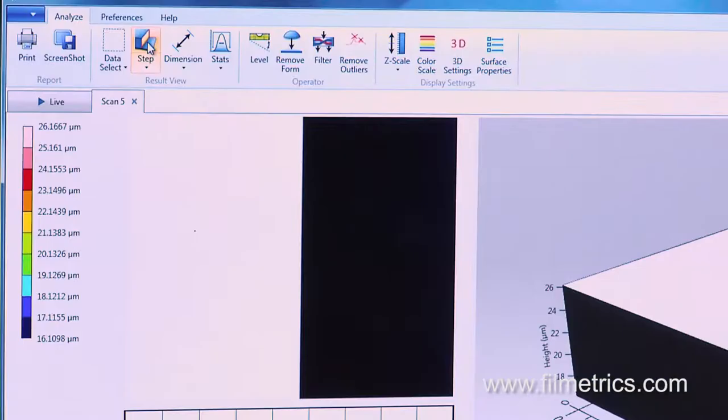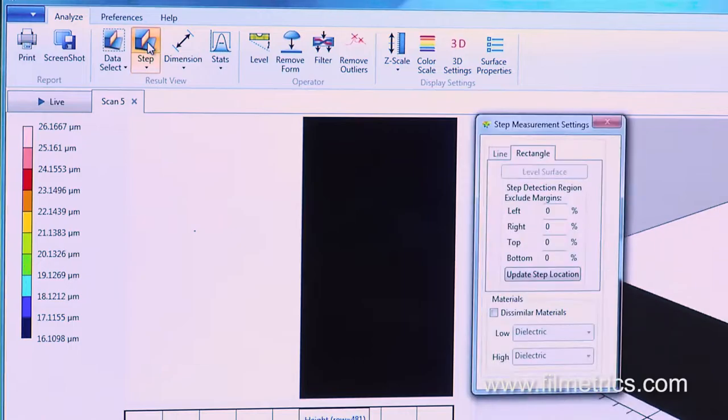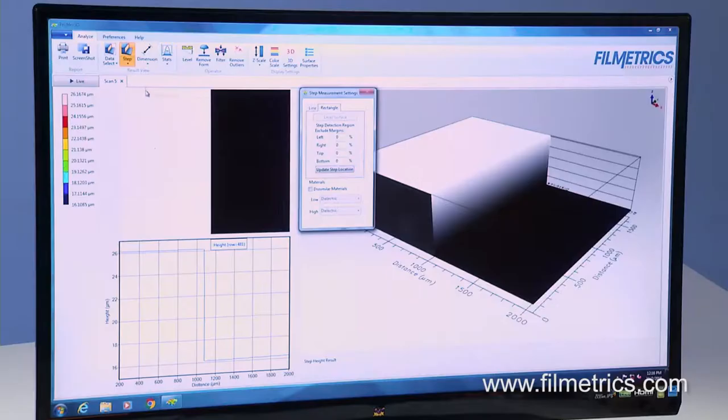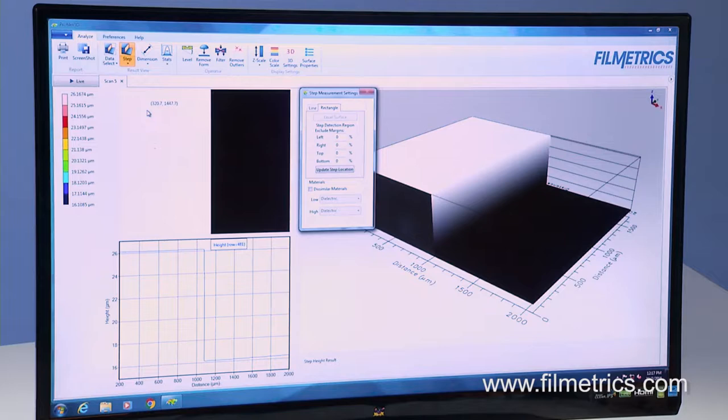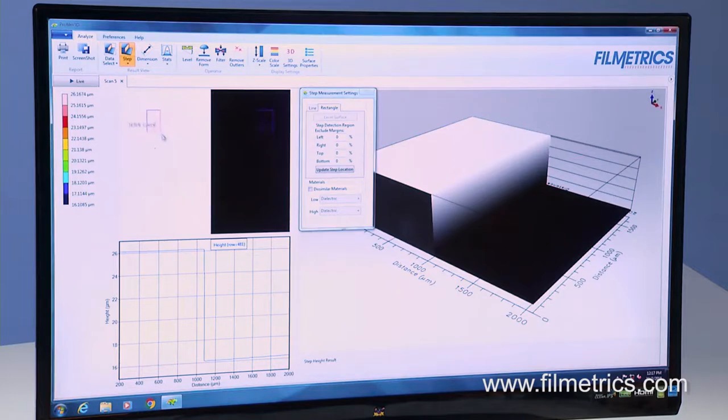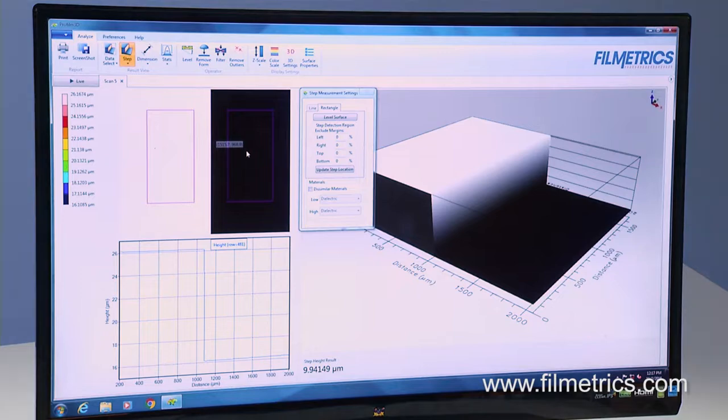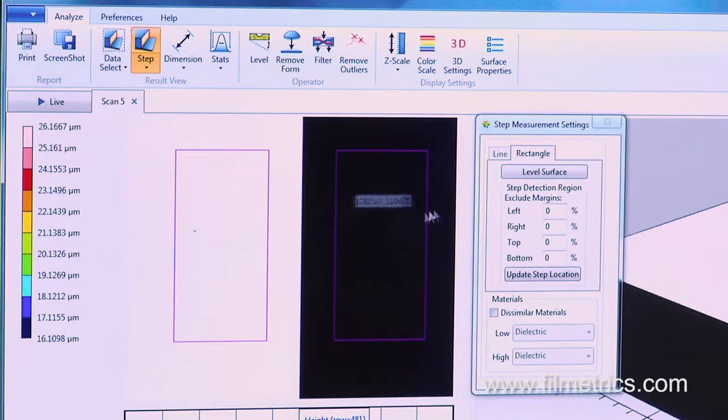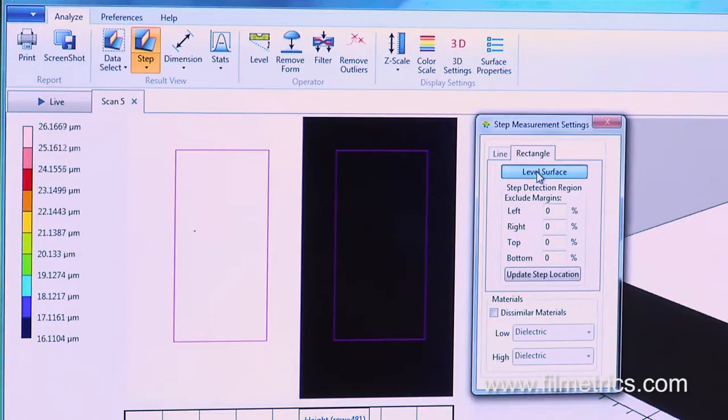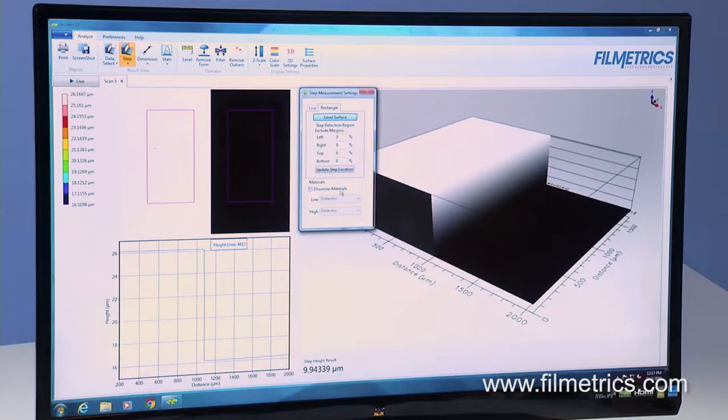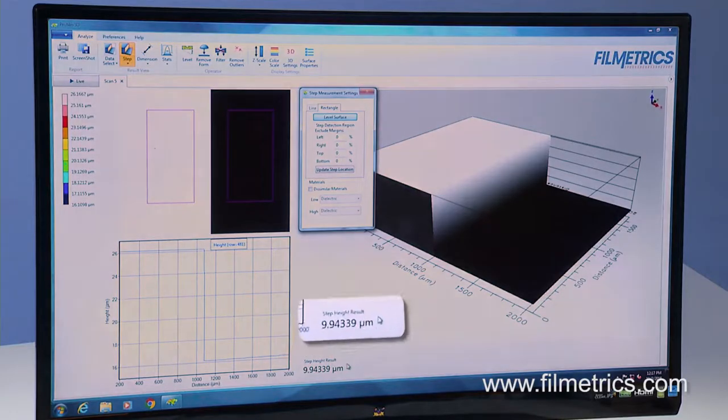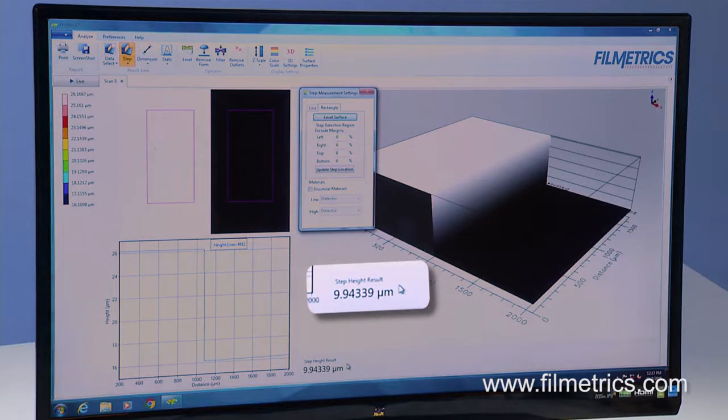Select the Step Height Measurement tool. The software automatically identifies the step and places a line at the step demarcation. As a rectangle is drawn on the left side, notice the software automatically draws a second measurement box that is the reflection of the first to make step measurements easy. Click Level Surface in the Settings dialog box. The value of the step height is then shown on the screen.